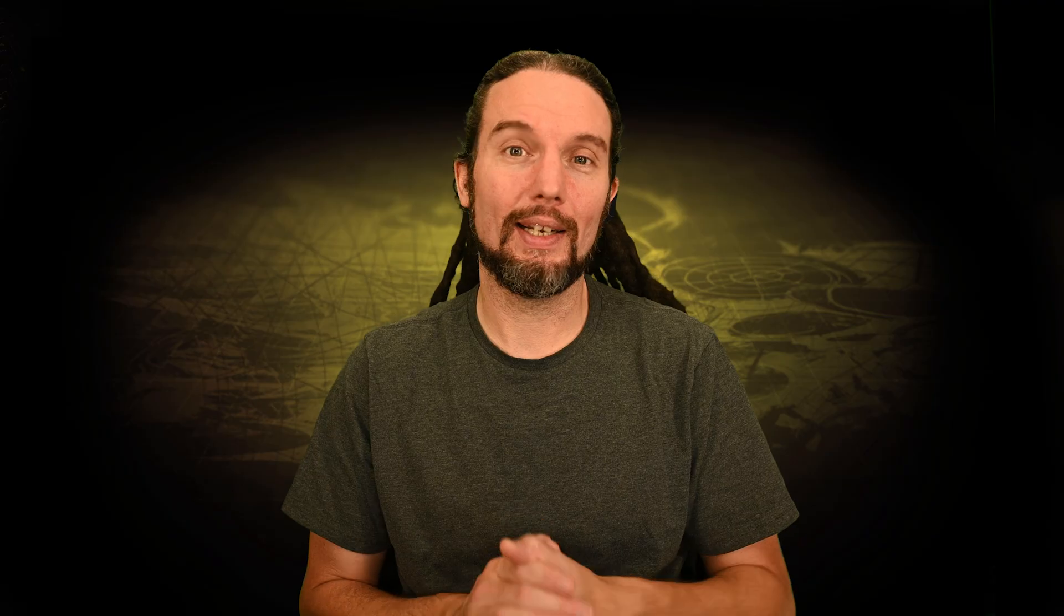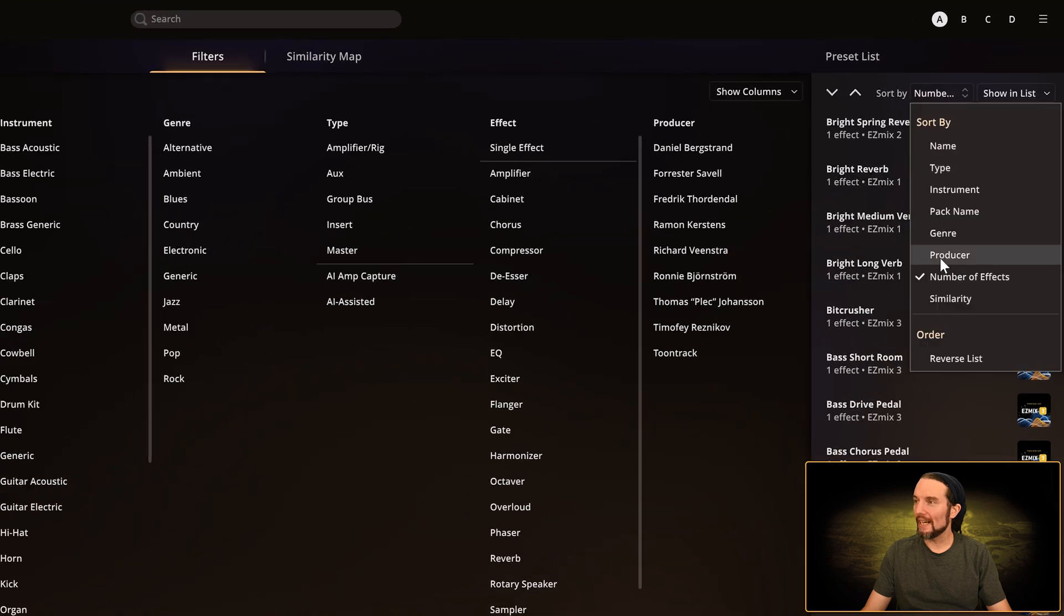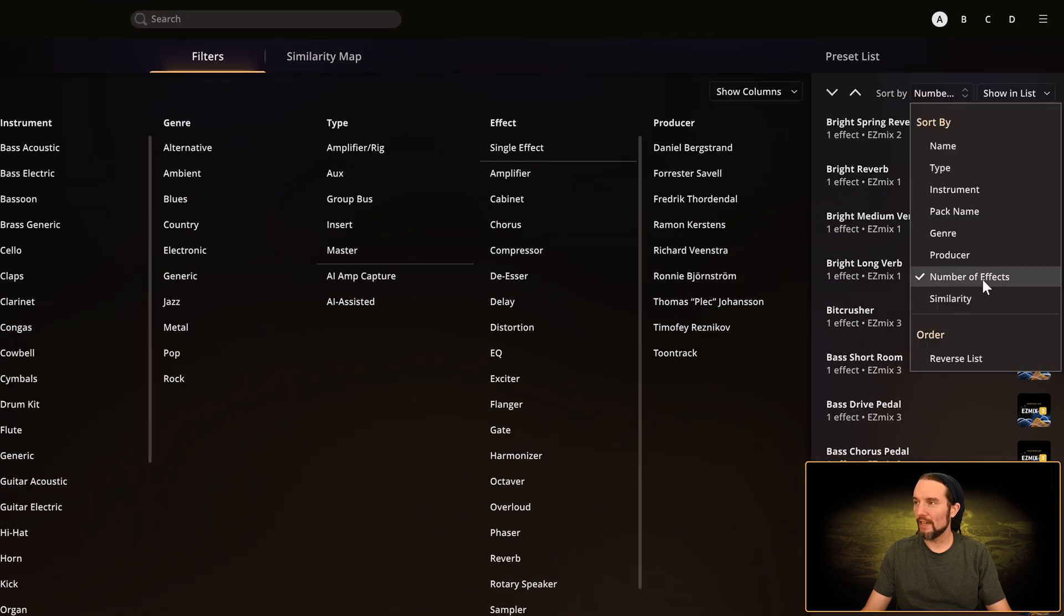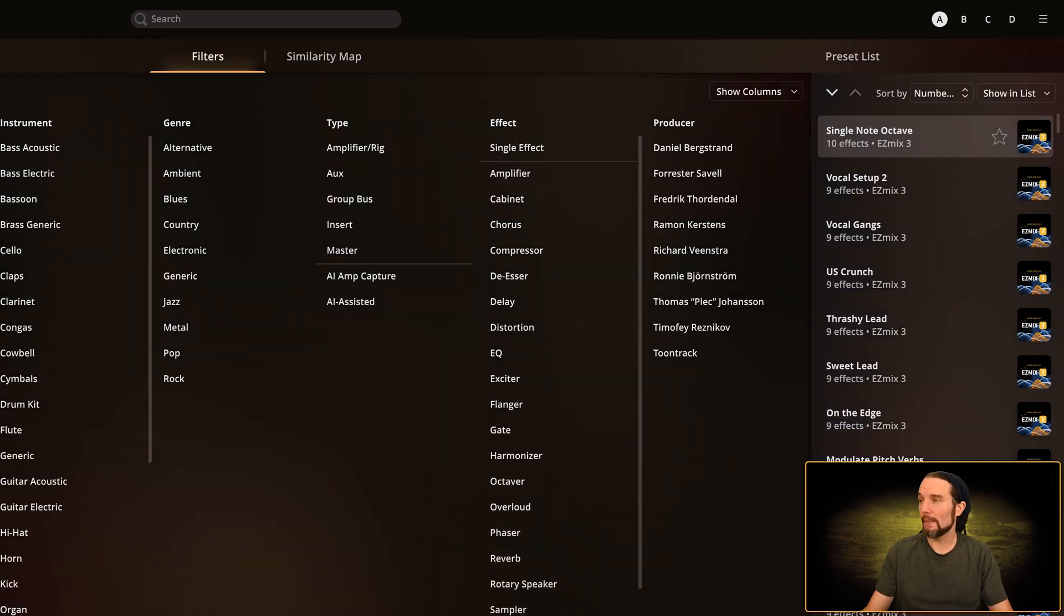just because it says one effect doesn't mean you don't get a lot of control. You could only have one single control, or you can have anywhere from one to two to three and even more. It depends on the preset. I'm seeing six controls, seven controls, maybe even more.